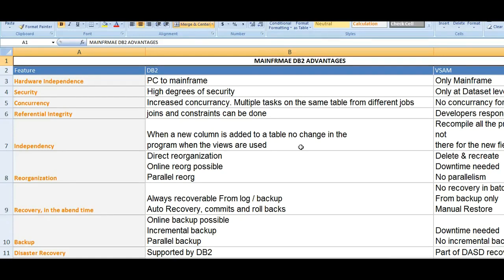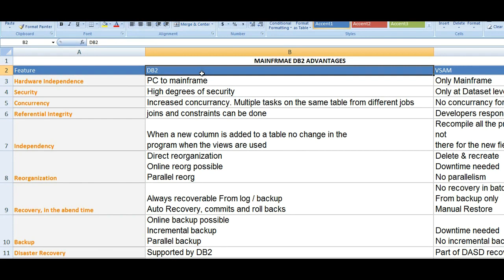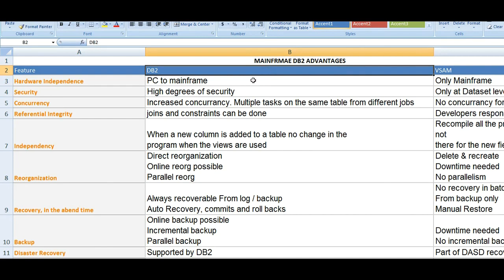Hi, good morning and good evening to everyone. Today in this video I would like to share something about the advantages of DB2 on mainframe. I have created three columns: what it is, what the future is, and what makes the difference between VSAM and DB2. I have measured 13 points, so let's go ahead and see.